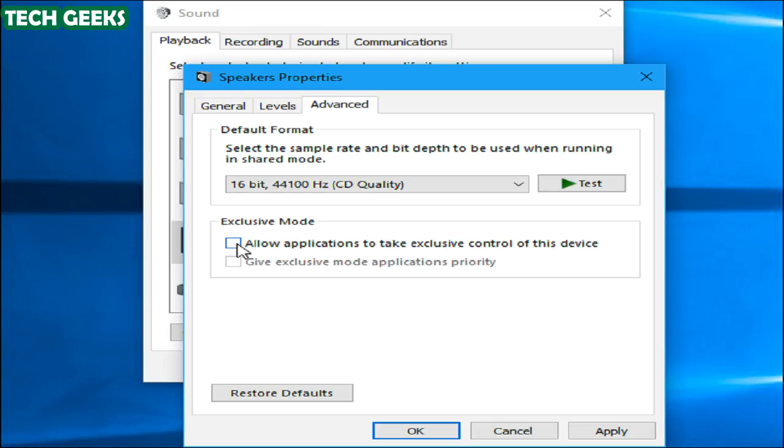This option normally is not a problem, so you should probably re-enable it if disabling it doesn't solve the problem.